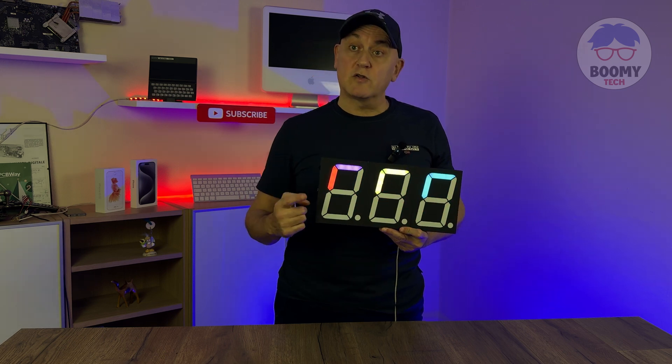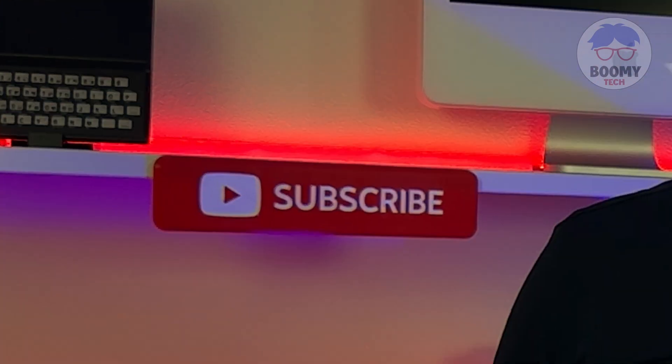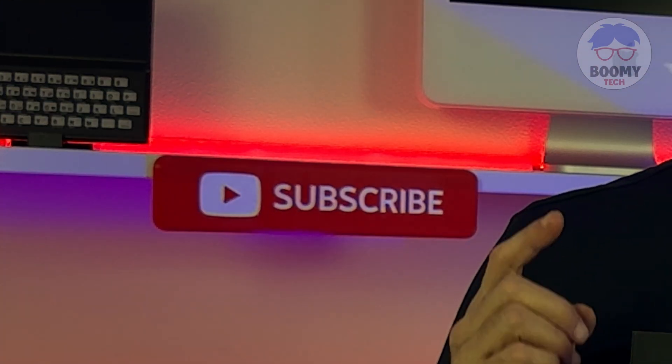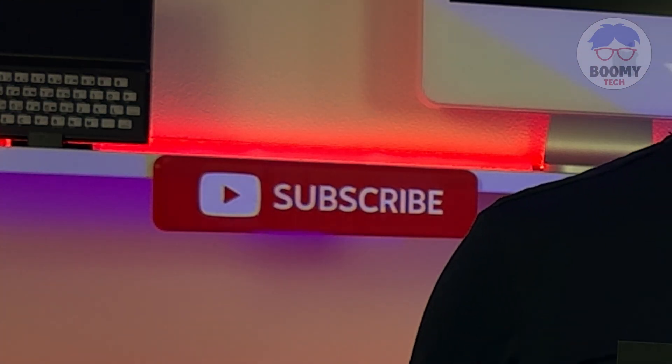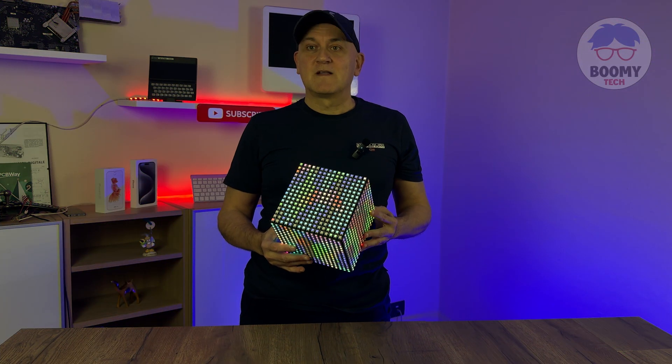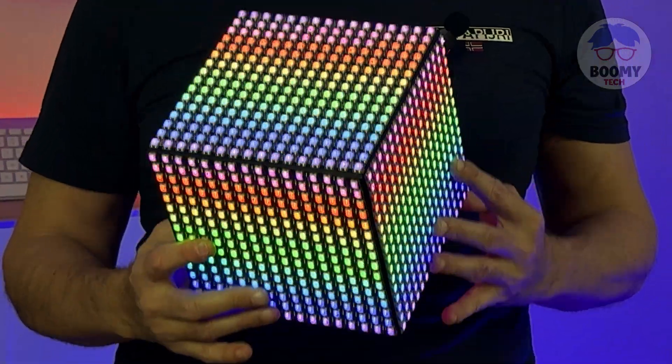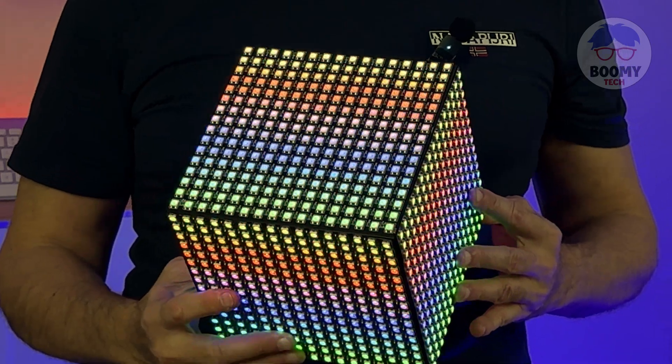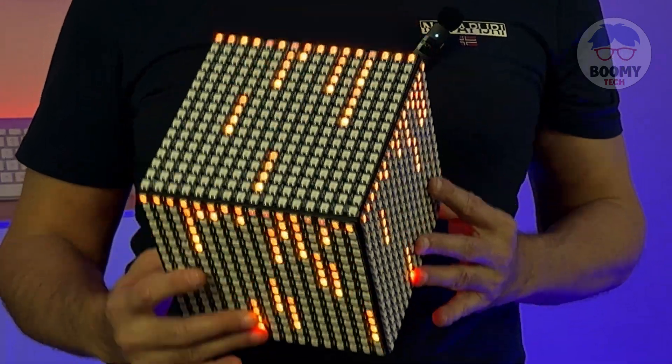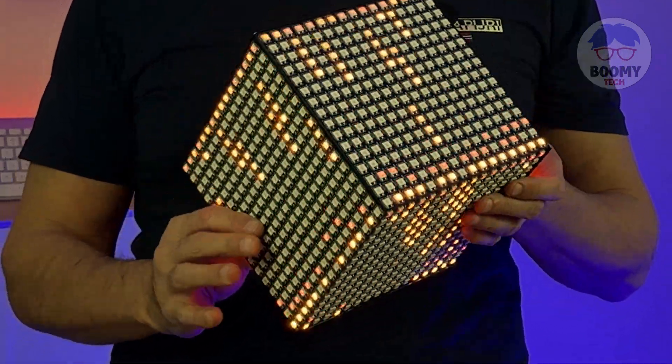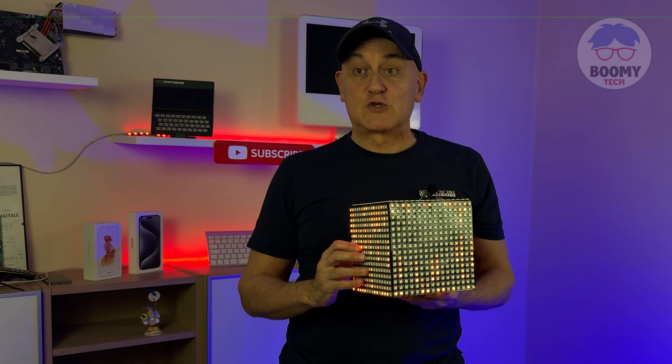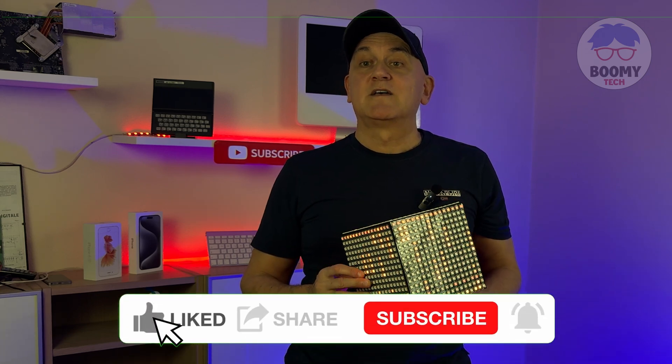Before starting with the video, if you have not yet subscribed I invite you to do it right now. In the next video we will talk about a cube made by LED matrix without external wires, so subscribe and hit the bell so you will receive a notification when the next video comes out.